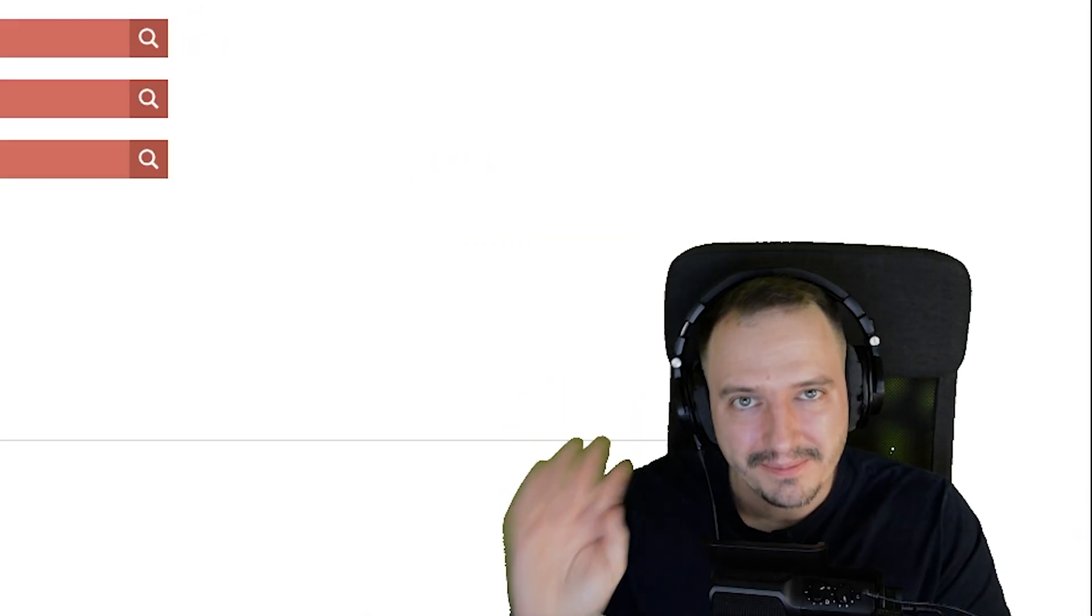And I hope you enjoyed this tutorial. Leave a like and subscribe. And I'll see you in the next one. Have a nice day. Bye.